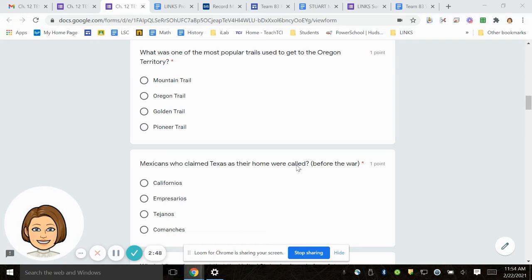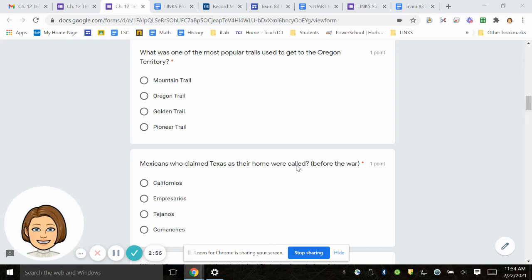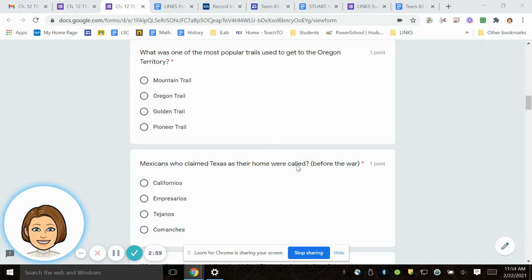Number 8. Mexicans who claimed Texas as their home were called what? This is before the war. Californios, Empresarios, Tejanos, Comanches.